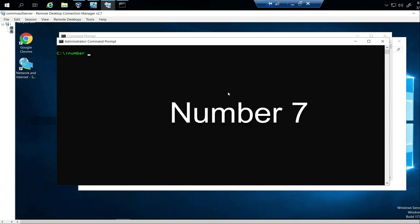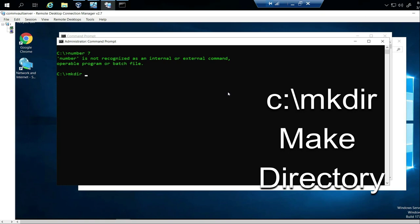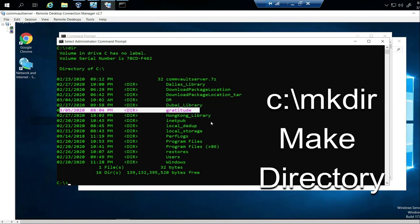Number 7 is how to create a folder. The command is mkdir, which stands for make directory. Since I'm in the C drive, I can make a directory — we're going to call it gratitude. To verify it's there, I type DIR, and I can see it. So I created a folder on the C drive.